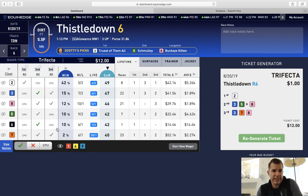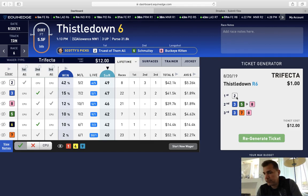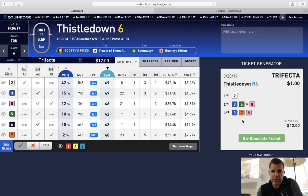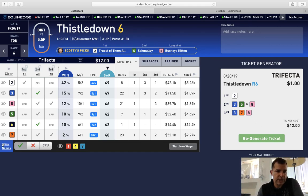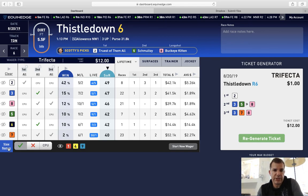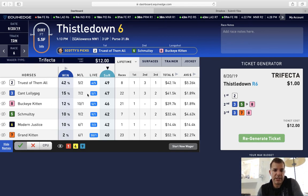That would be an example of something you could do, just based on looking at the live odds and the win percentages. The results came in two, six, seven — so in this case we would hit that for $447.40. That's one way of playing a trifecta with the live odds.